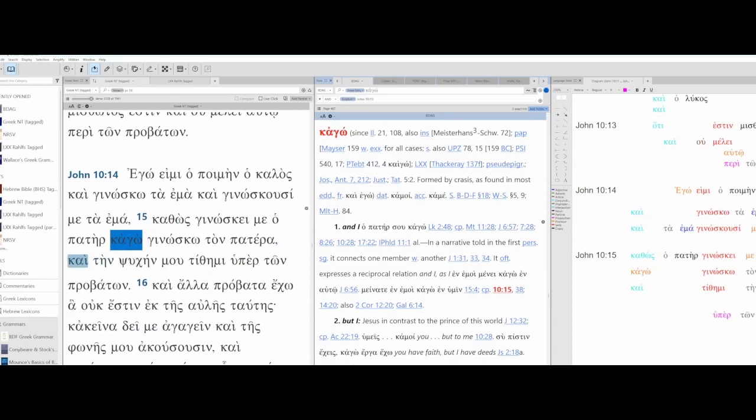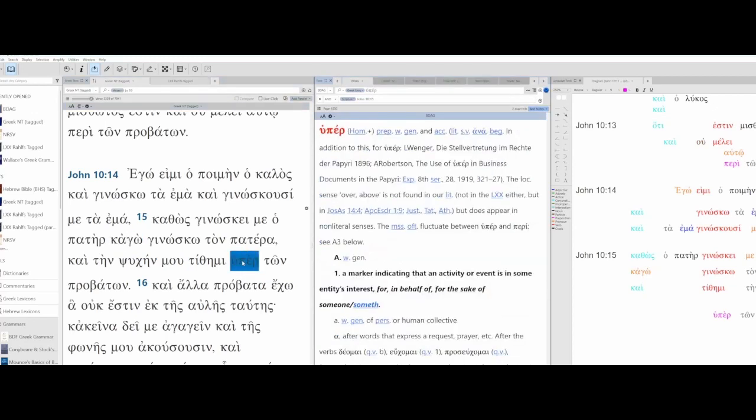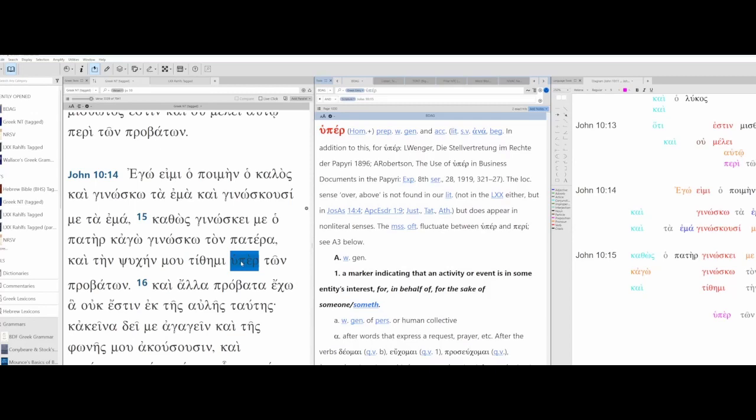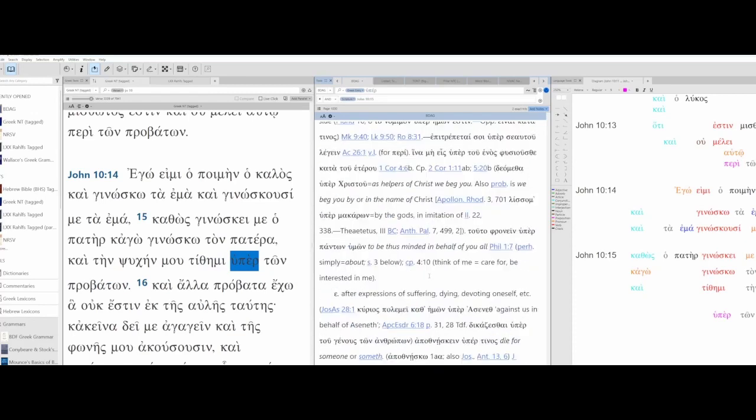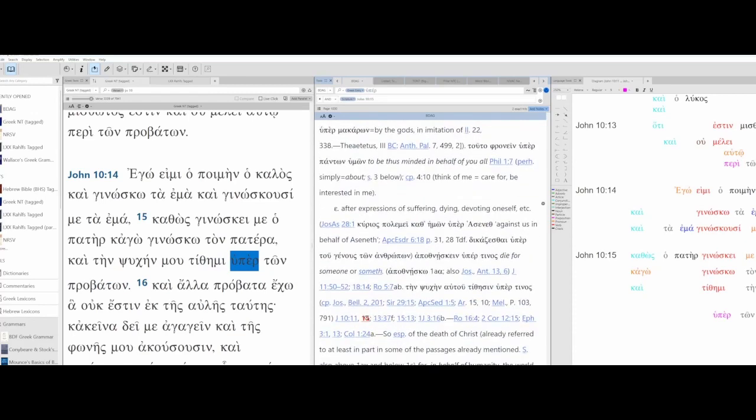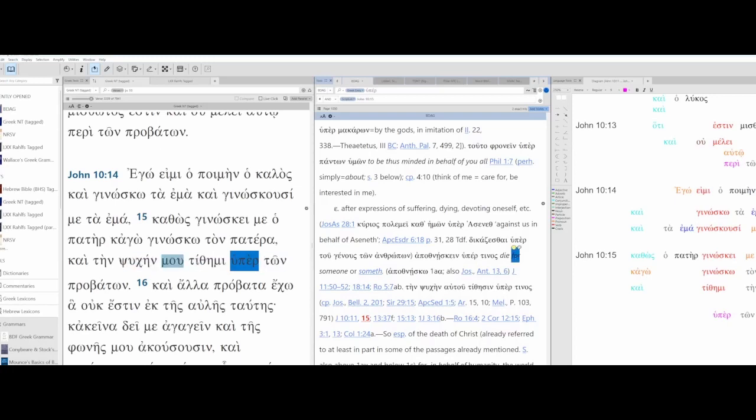And I lay down my life. Iper ton provaton. Iper means with the genitive it's a marker indicating that an activity or event is in some entity's interest. So you would translate it for, in behalf of, for the sake of someone or something. So I lay down my life for the sake of the sheep. And here's verse 15. After expressions of suffering, dying, devoting oneself, die for someone or something. So translate it for. I lay my life down for the sheep.